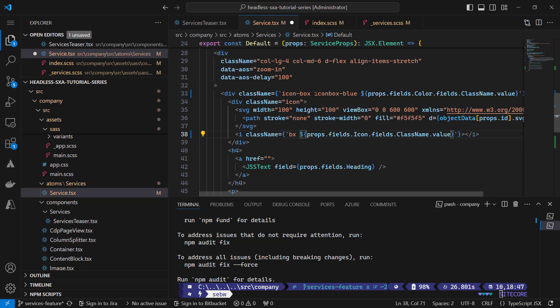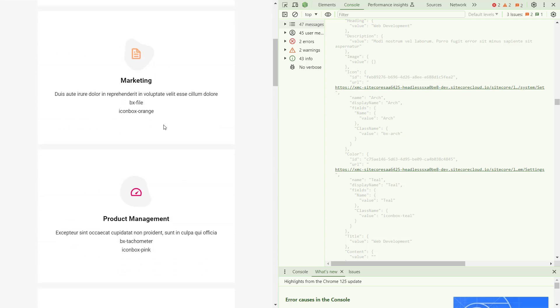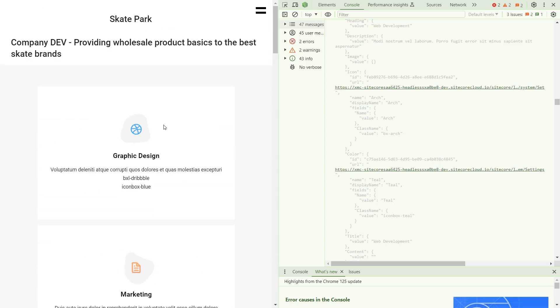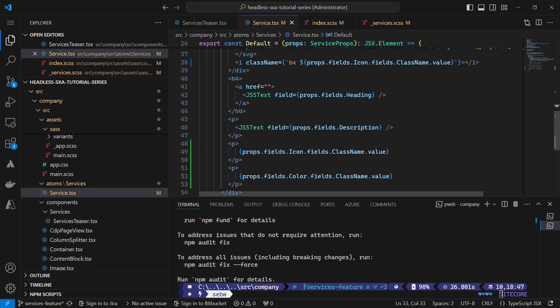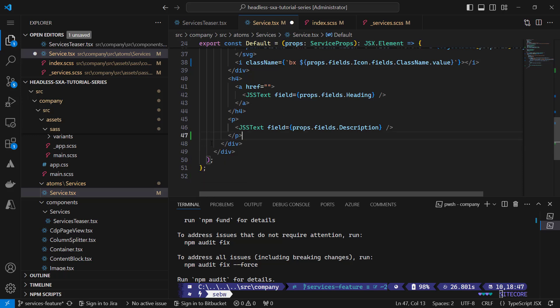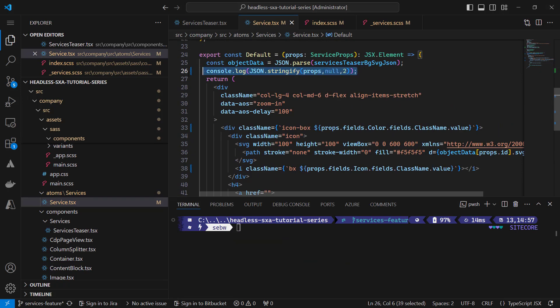And I'm removing the old static class names. Save and check the results again. That looks good. The selected icons are now displayed with the selected colors. Let's remove the output again and the console log as we don't need that anymore.